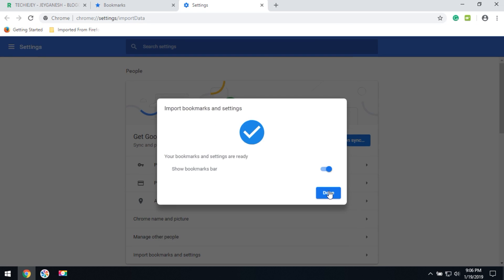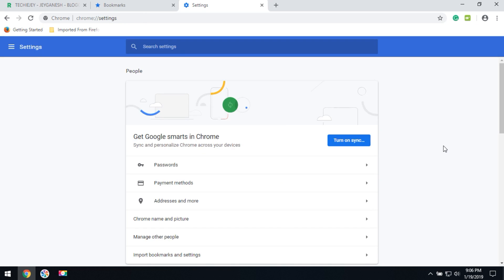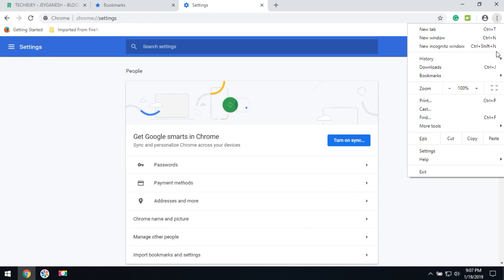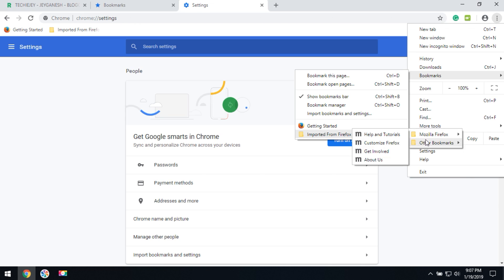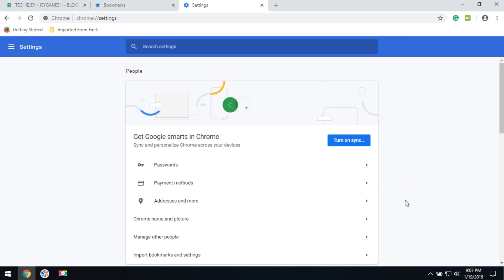Now all bookmarks are imported from the Firefox browser. You can check here and go to see imported bookmarks from the Firefox browser. Thanks for watching this video. If you would like more technology videos, subscribe to this channel.